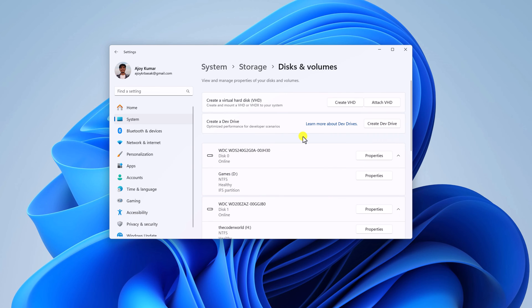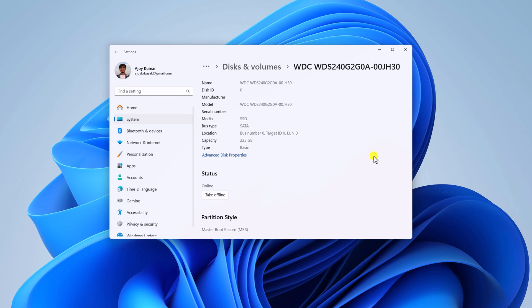And here you will find all the drives installed on your system. So simply click on properties option. And here under media option, you will find whether your storage is SSD or hard disk.